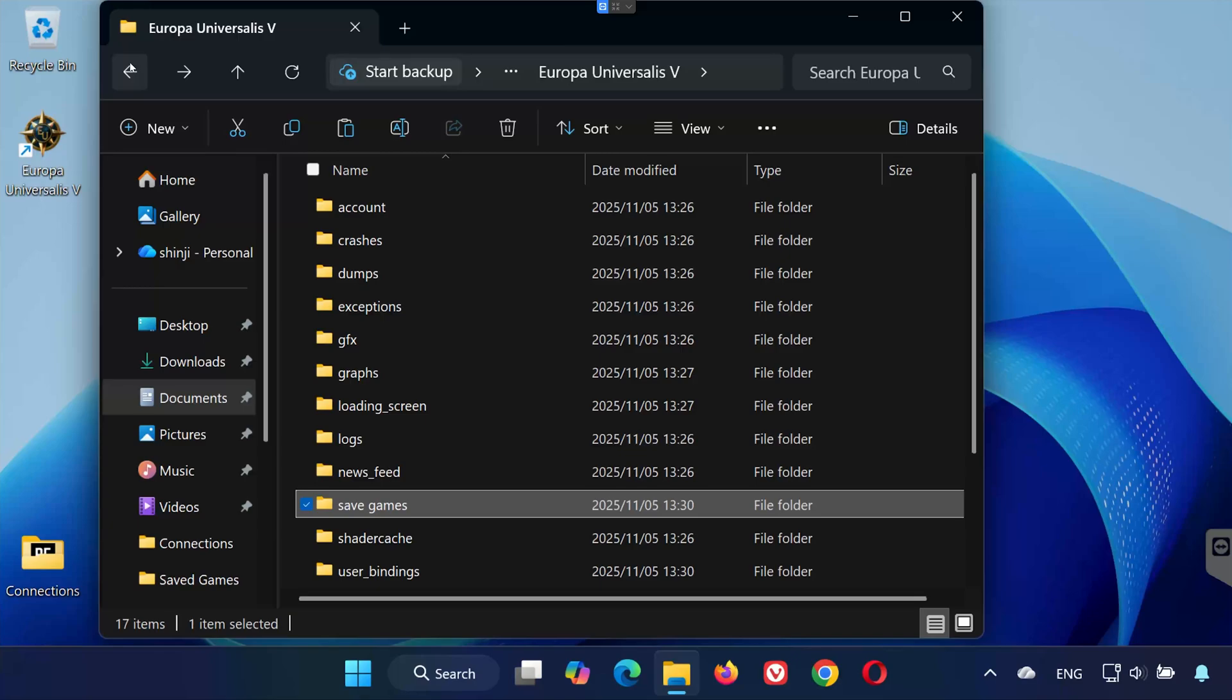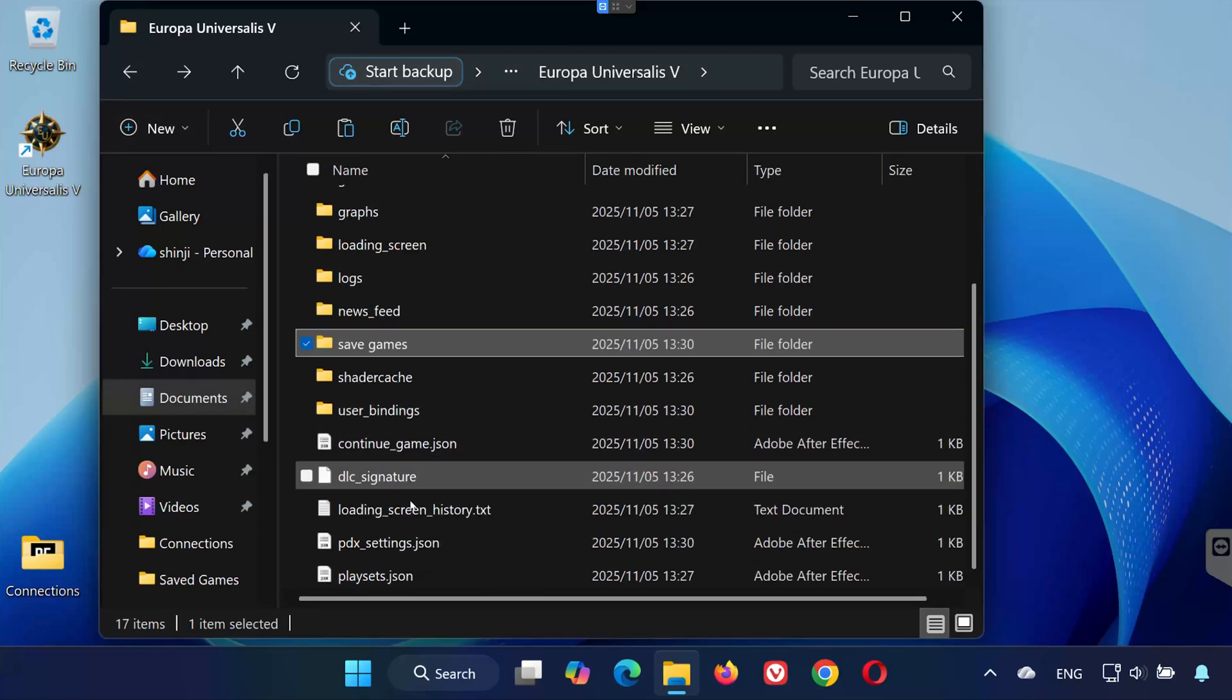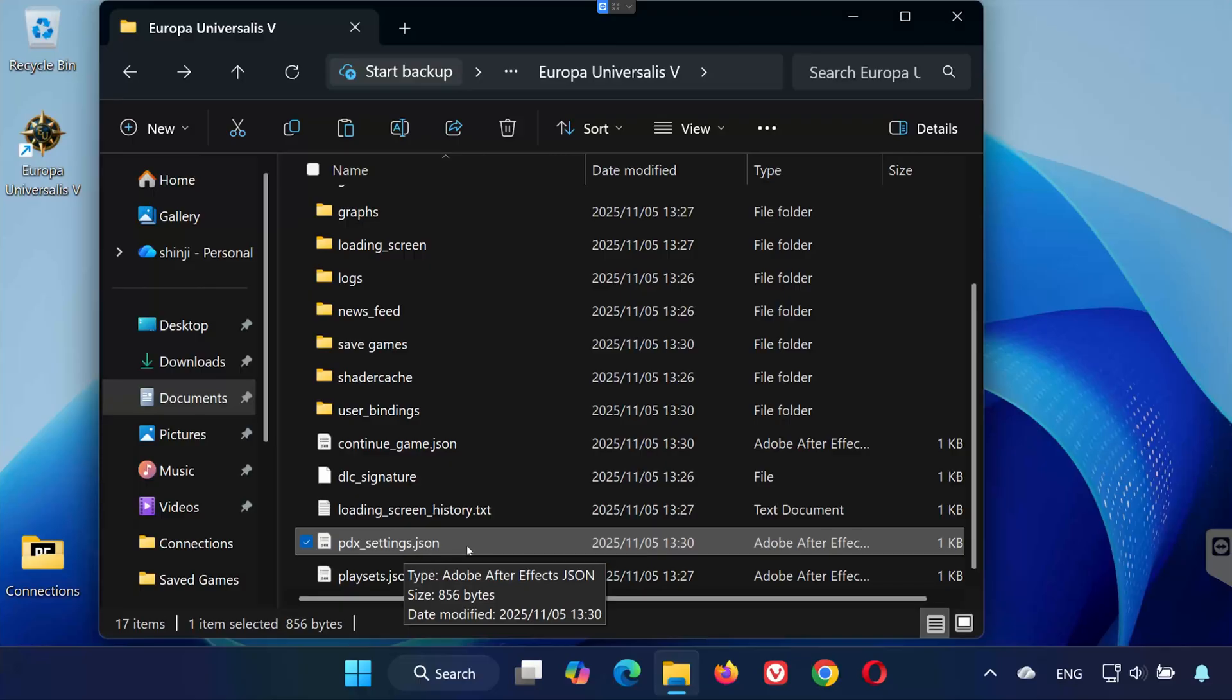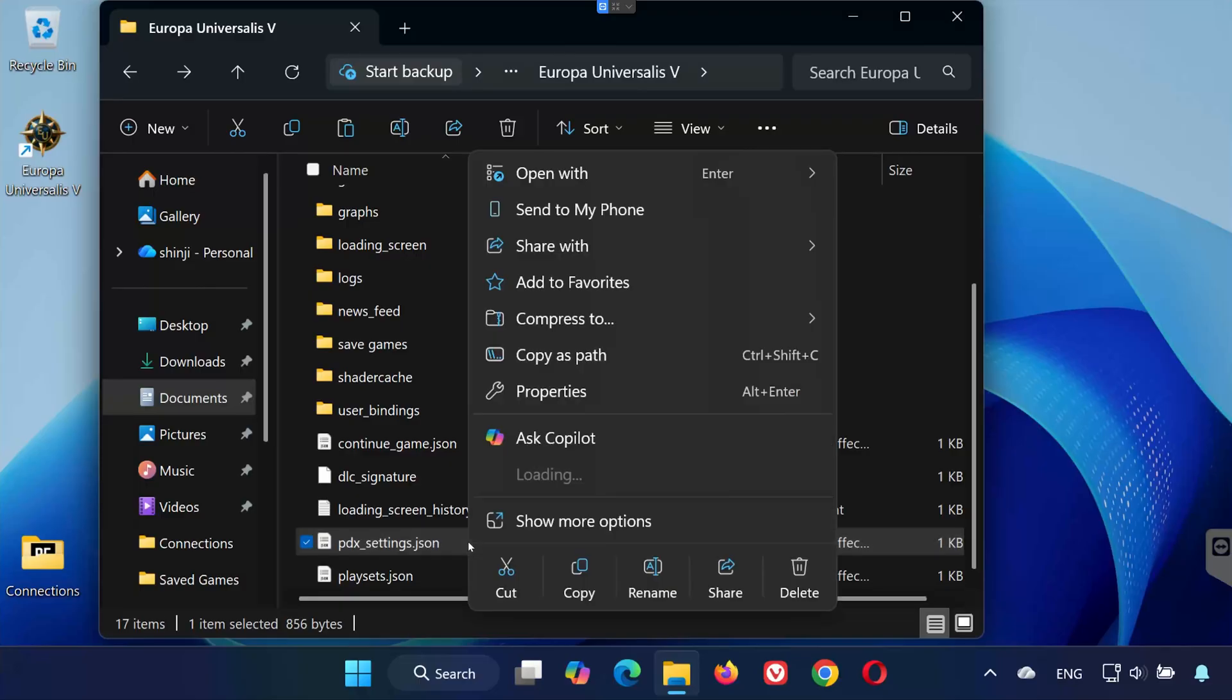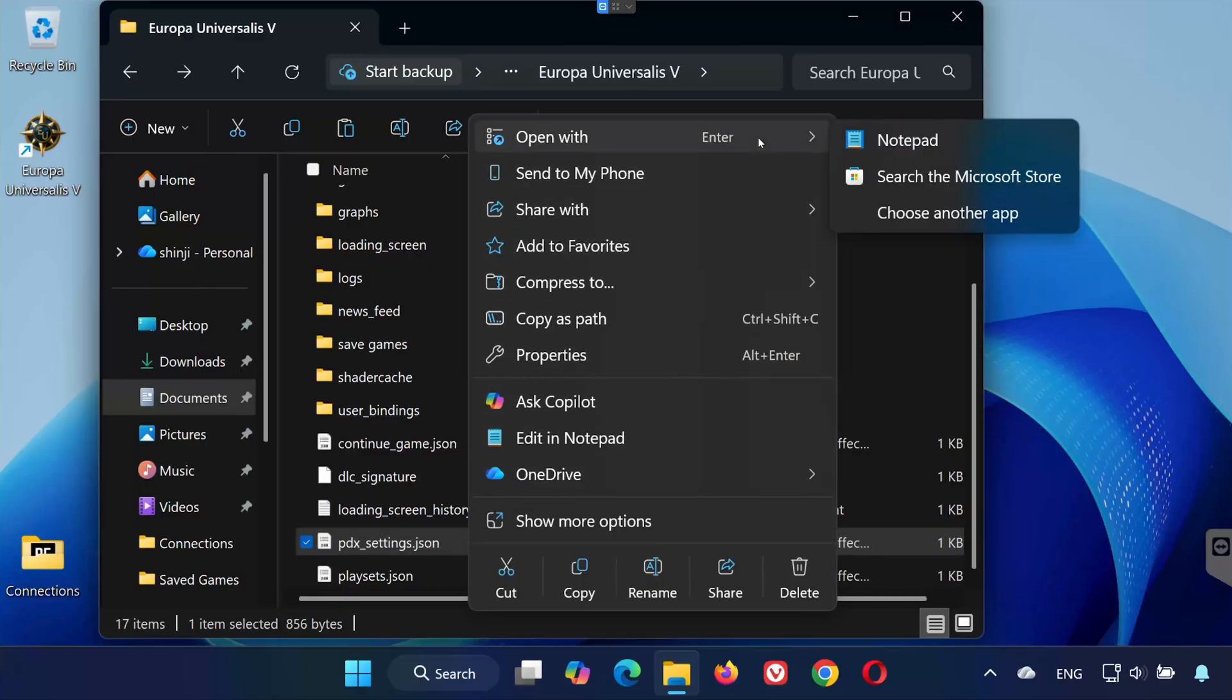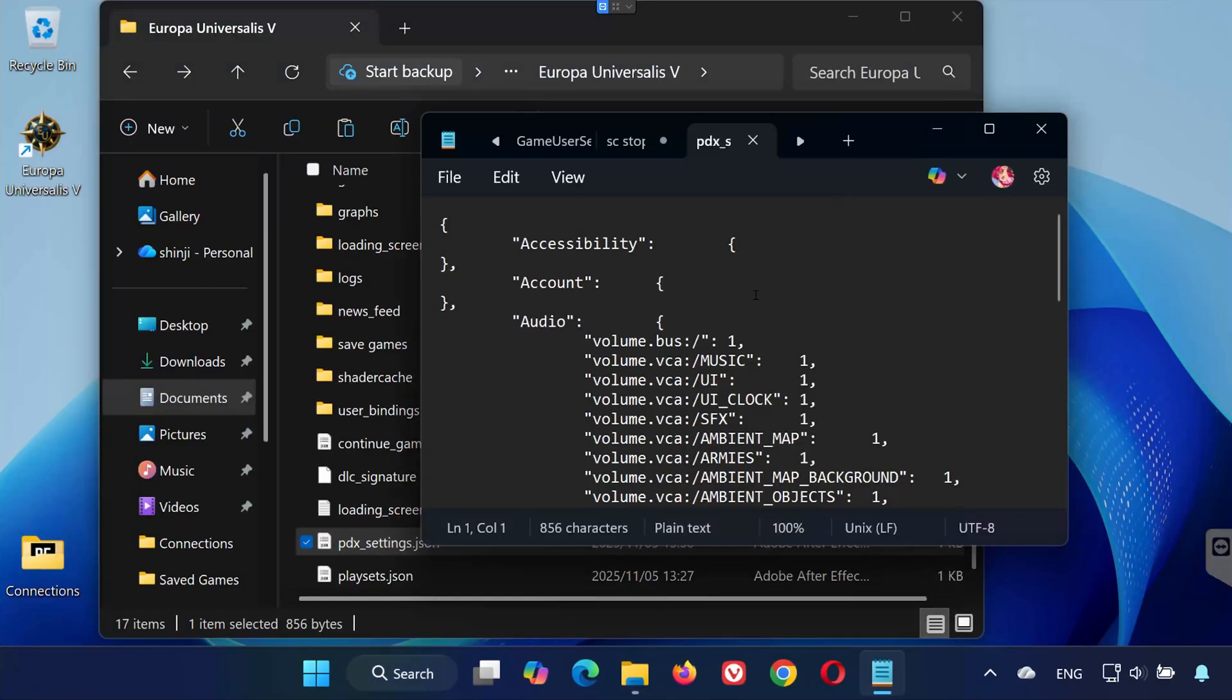Step 2. Go back to the Europa Universalis 5 folder. Scroll all the way down until you see a file named pdxsettings.json. Right-click on it and select Open With. Choose Notepad or any text editor you prefer.